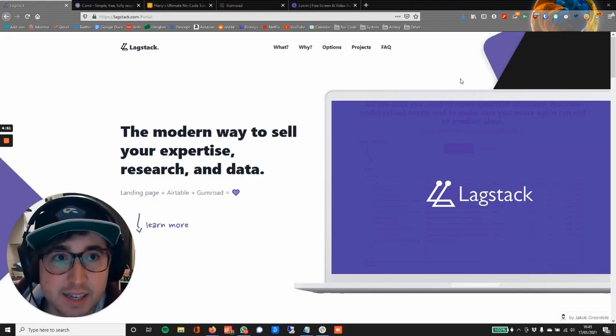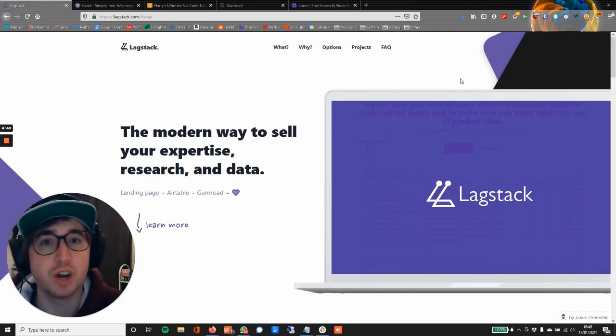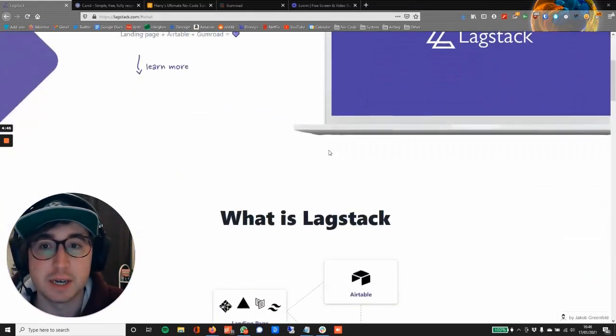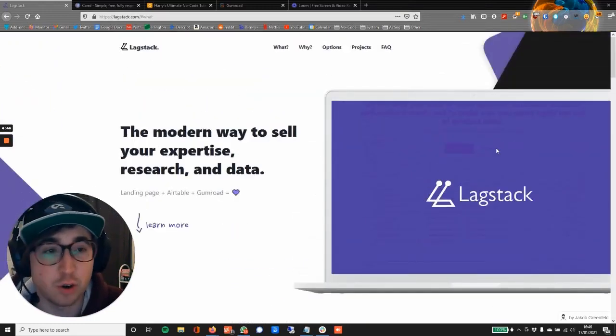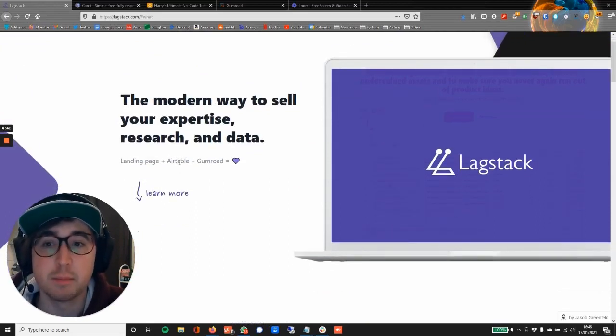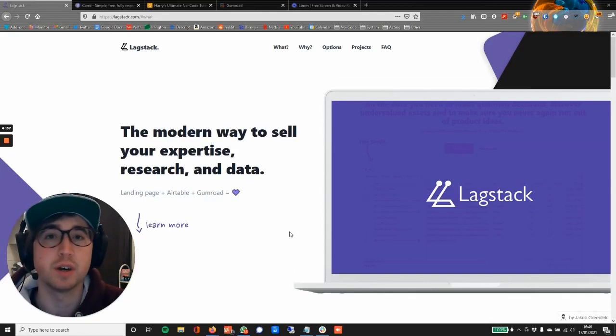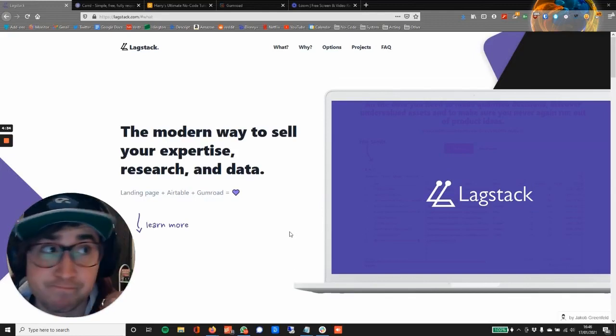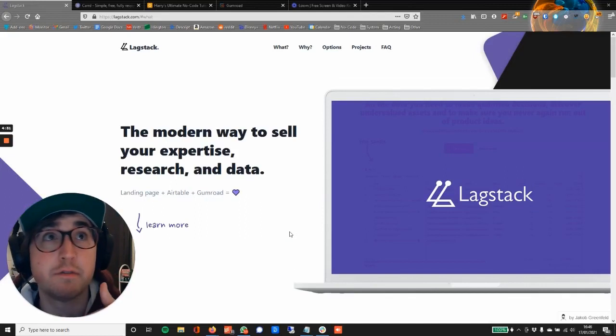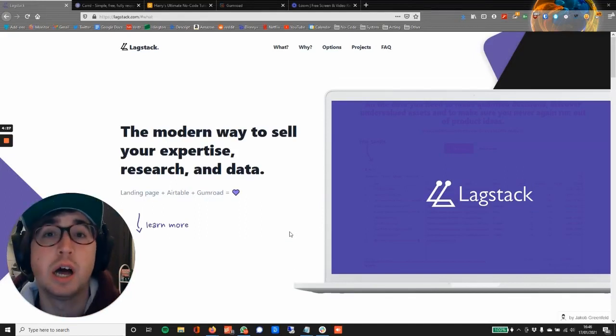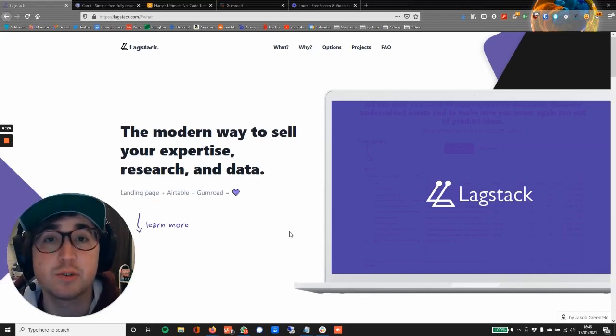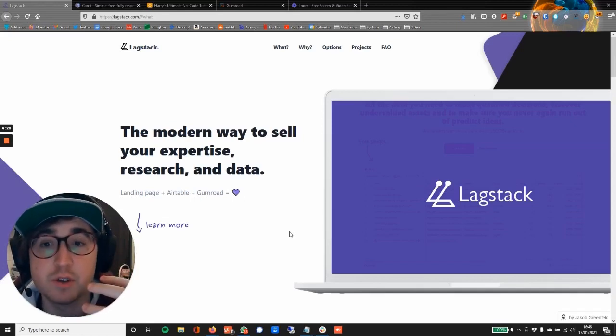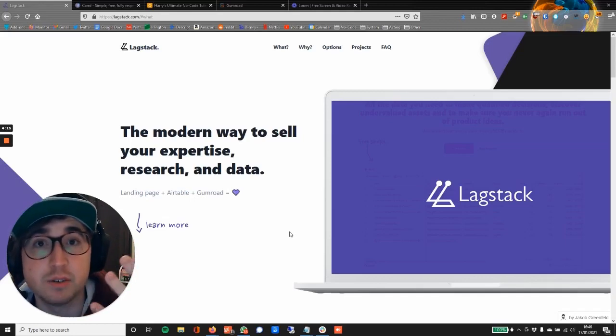Lagstack is a new term to me as of the last few weeks, but you can see it here at lagstack.com and it essentially means a landing page plus Airtable plus Gumroad, so it's a way to sell a digital product. That's something like an ebook, a PDF, a database, or a Notion dashboard like NewsletterOS that Janelle from the Launch MBA community created recently. They're digital products and it's a way for you to advertise them and then sell them quickly and simply using no-code tools.